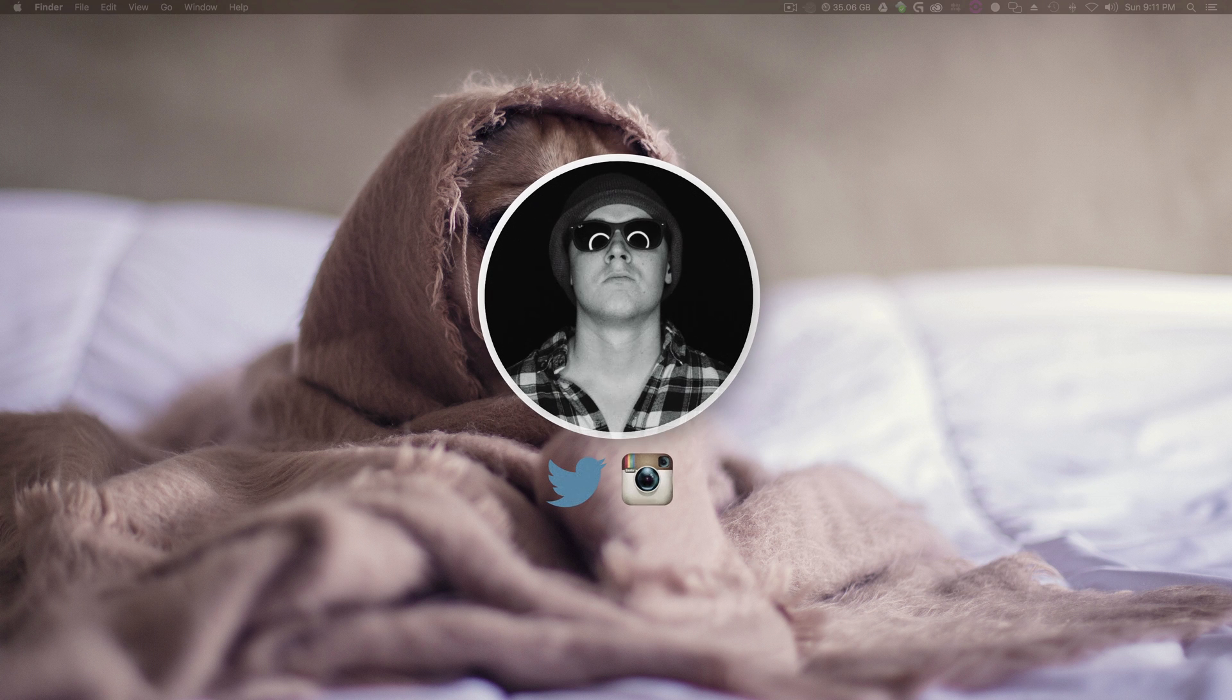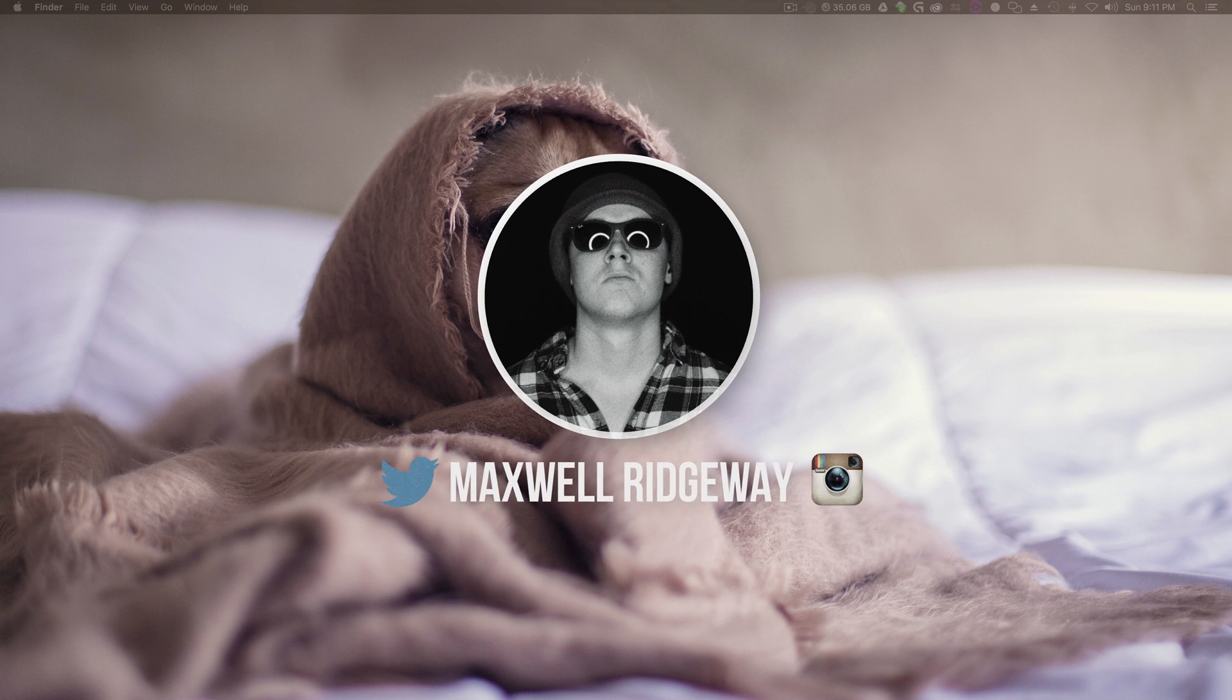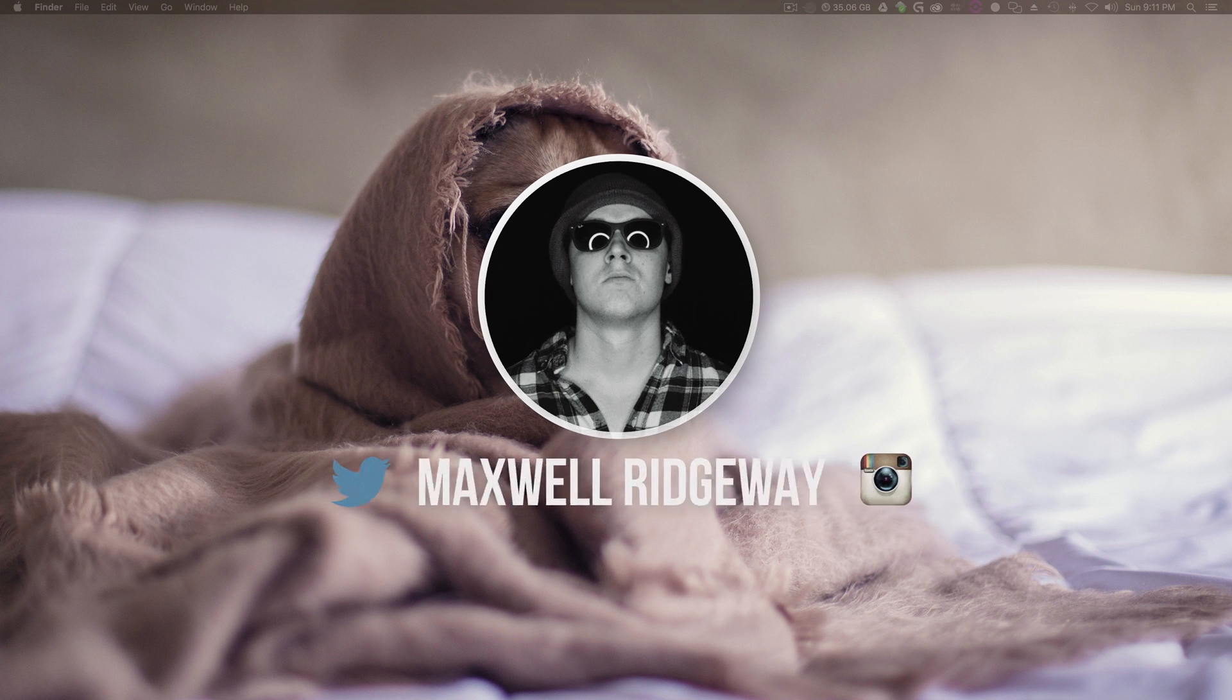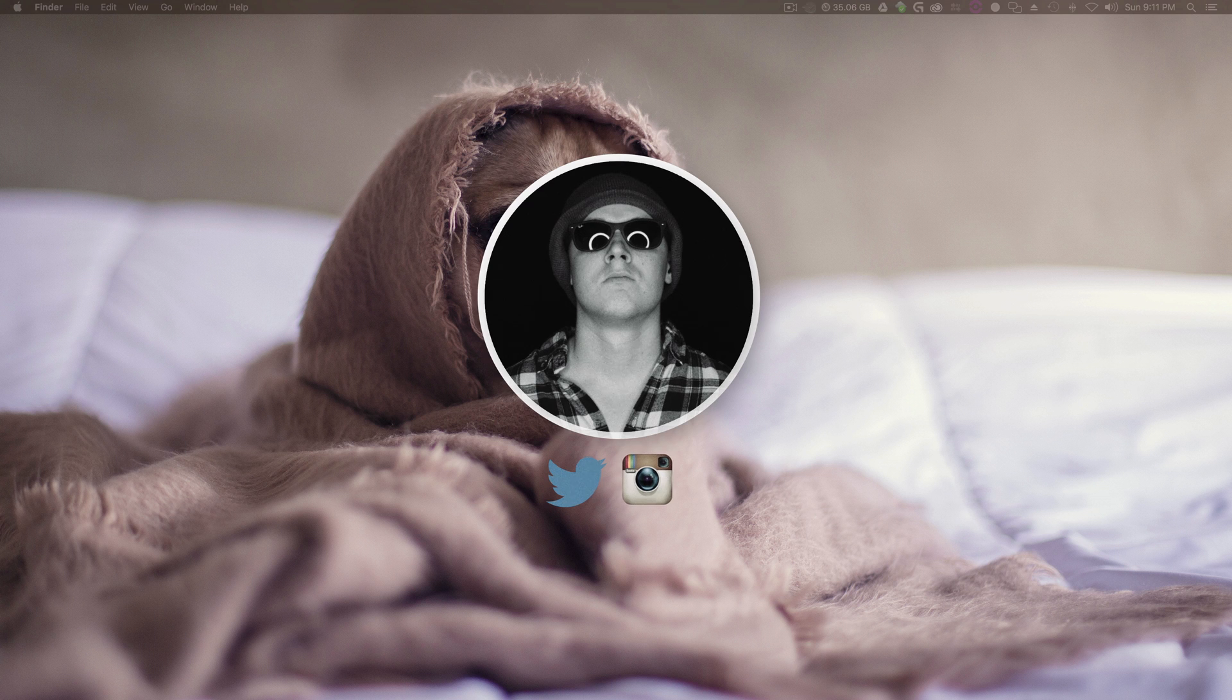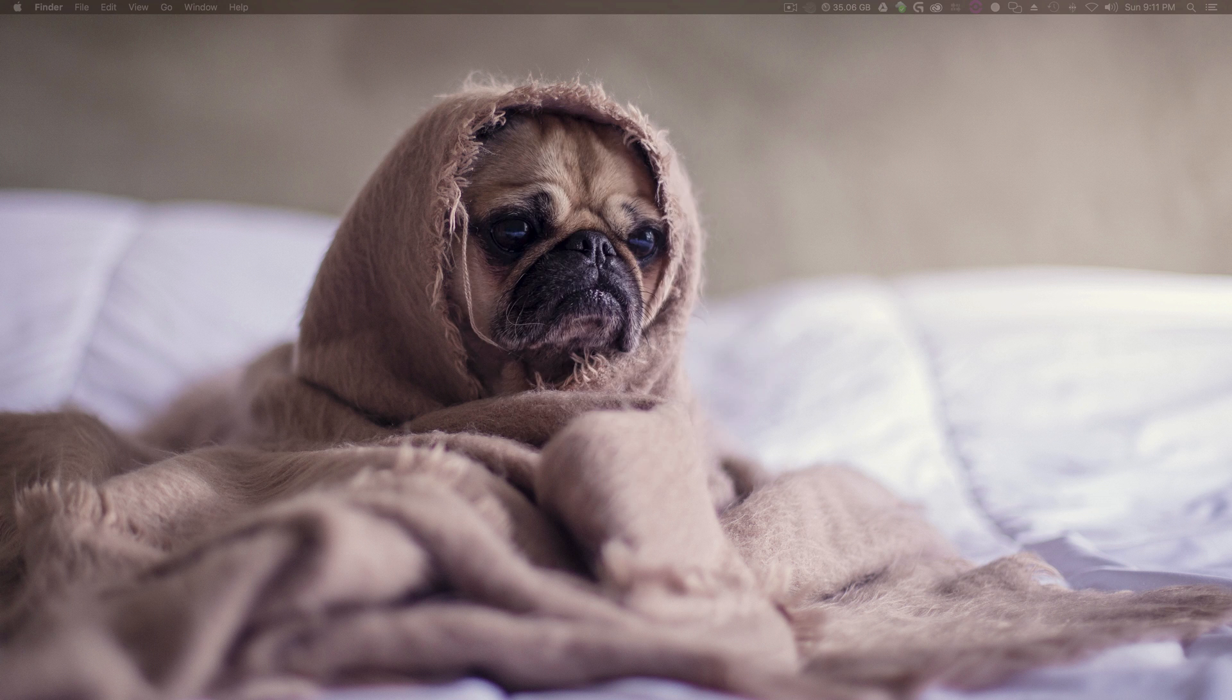Welcome back guys, Max here, and today we'll be doing a three-part series on how to replace green screens with After Effects.